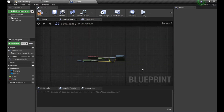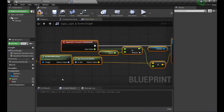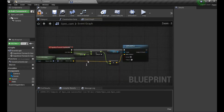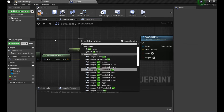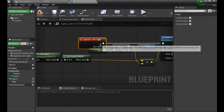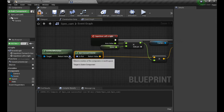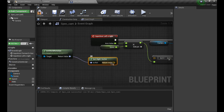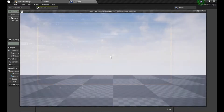Now let's duplicate that for Left and Right movement. Connect the axis value in and this time use Get Right Vector instead of the forward one. Let's compile, save, and test it out.